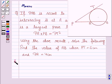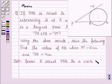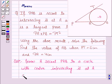Let us now move on to the solution. We will first prove this theorem that PA into PB equals PT squared, where PAB is the secant to the circle. We are given a secant PAB to a circle with center O, intersecting it at A and B, and a tangent PT to the circle.